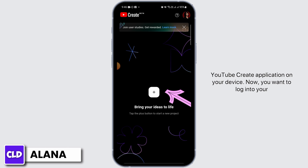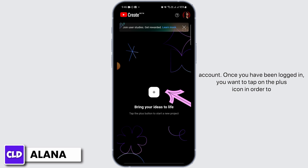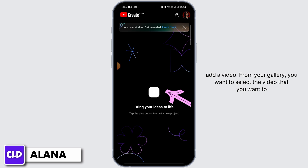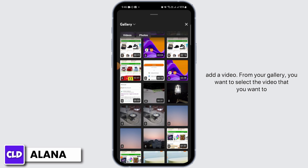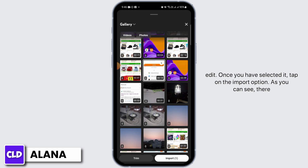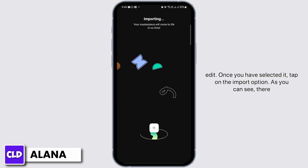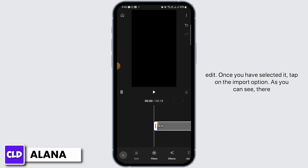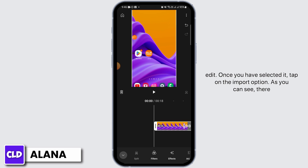Now you want to log into your account. Once you have been logged in, you want to tap on the plus icon in order to add a video from your gallery. You want to select the video that you want to edit. Once you have selected it, tap on the import option.